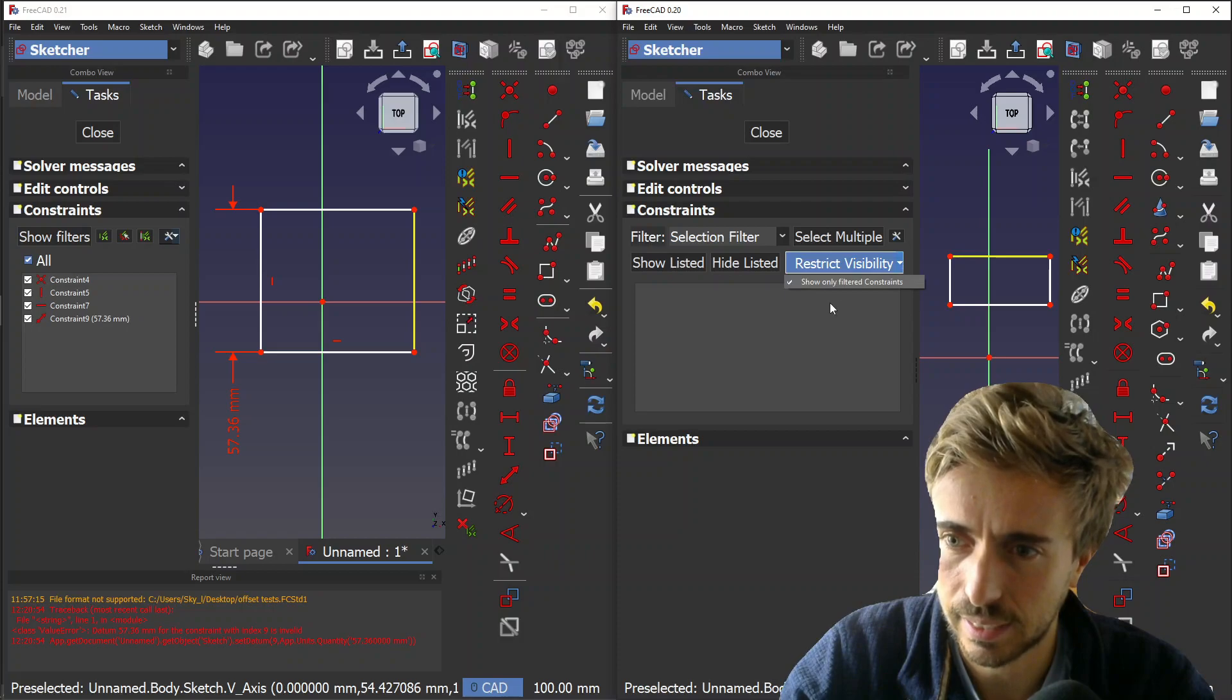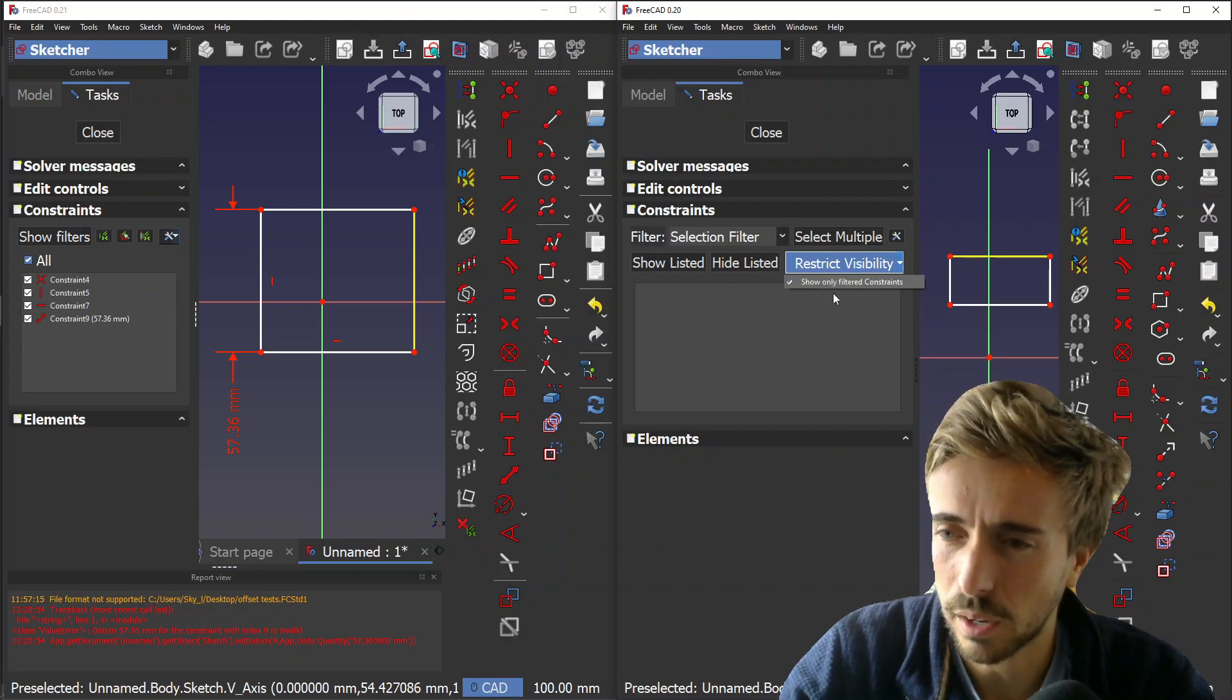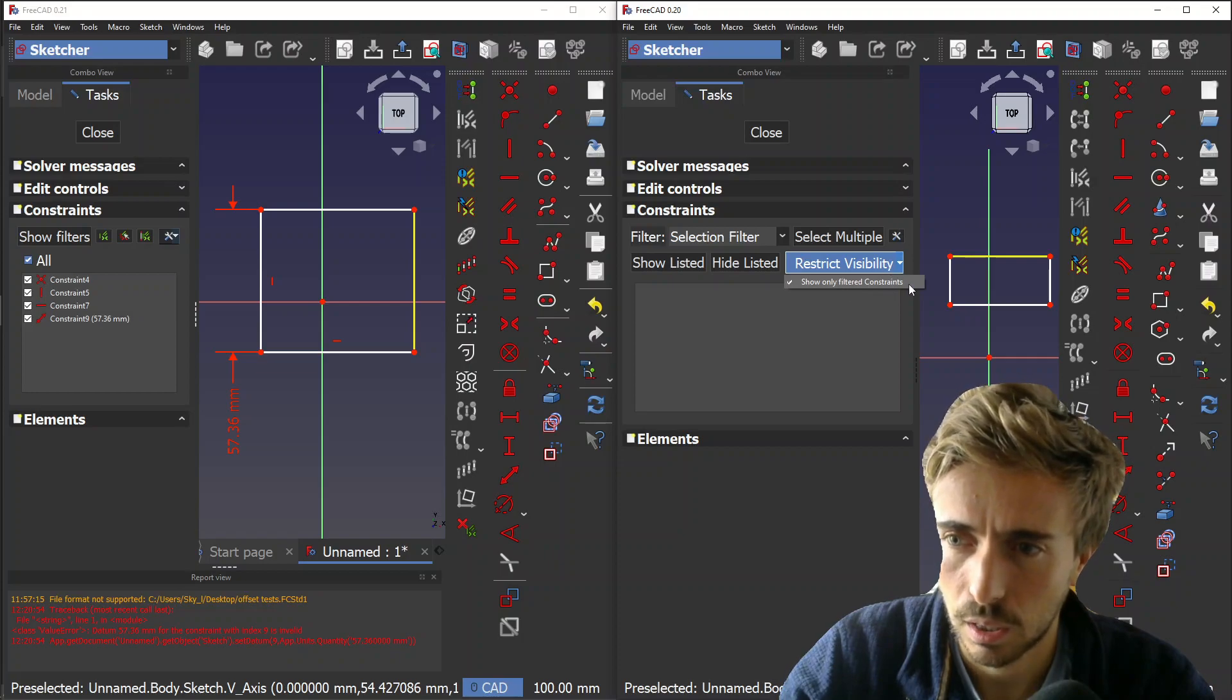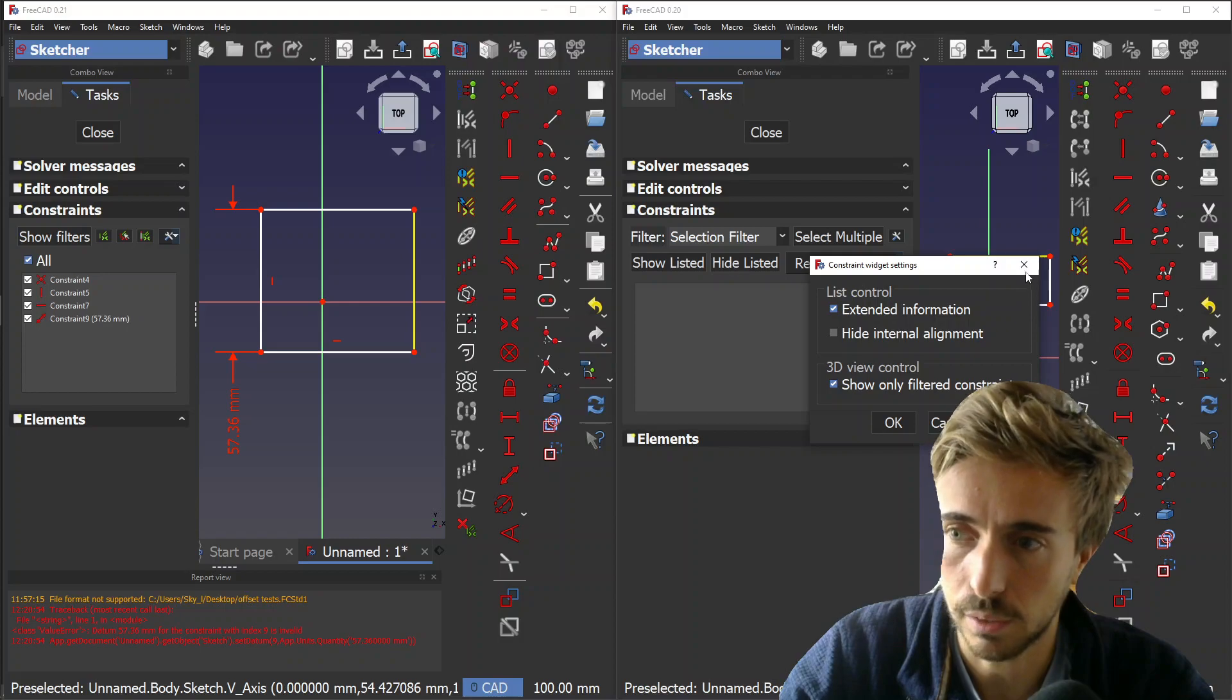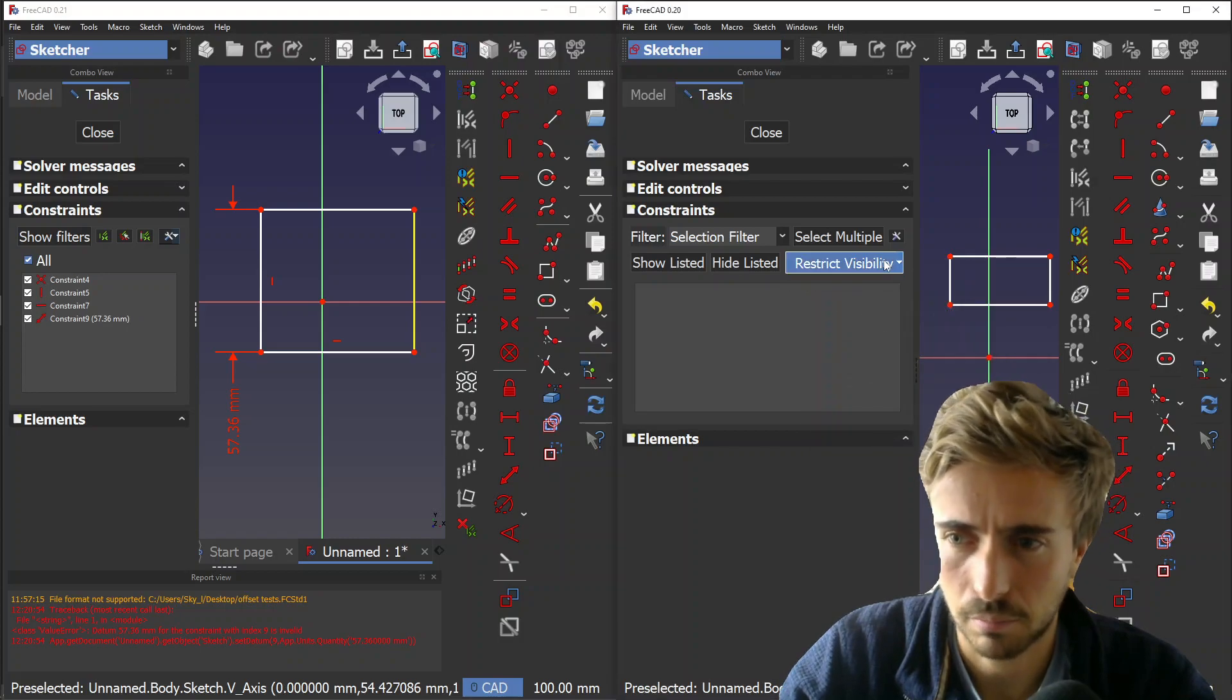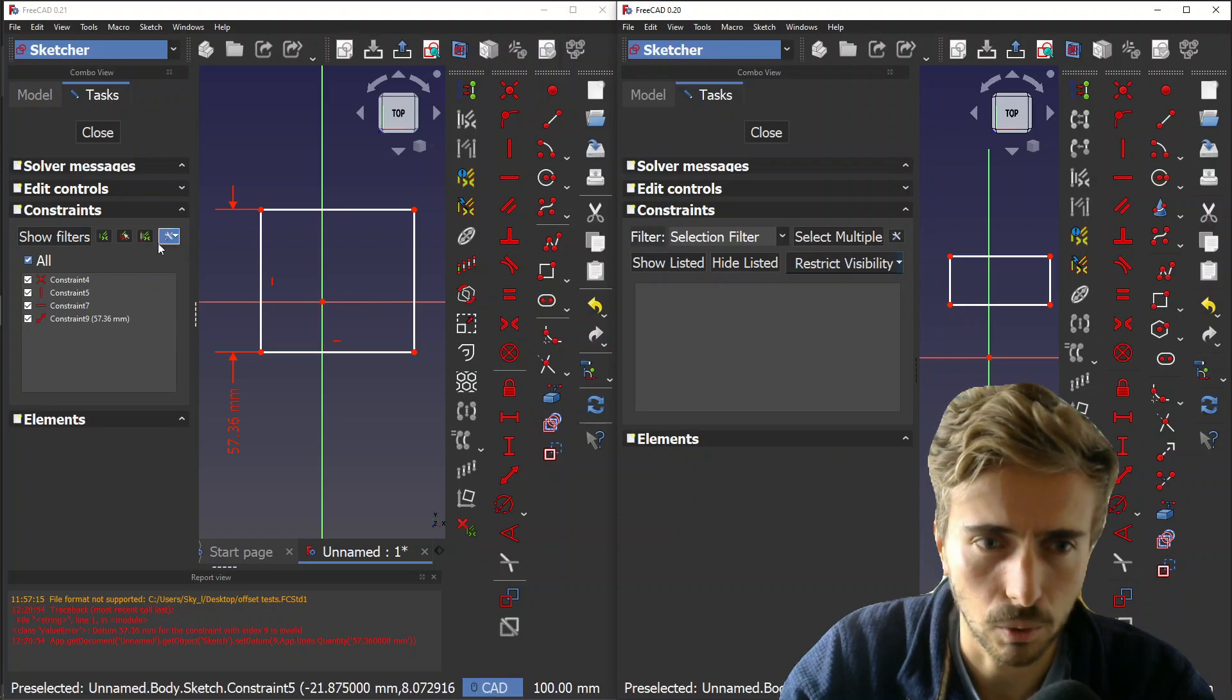You also had this weird button - you can click it but it does nothing, and you can click here and it shows one of the settings checkbox 'show only filtered.' You see it's this one, show only filtered constraints. I'm not sure why it was like that, but it's kind of weird.